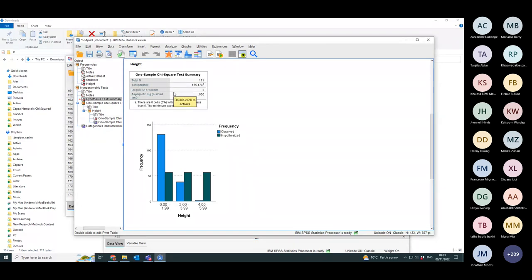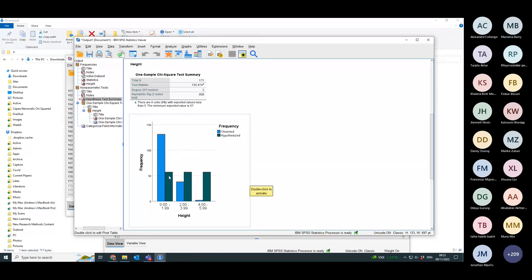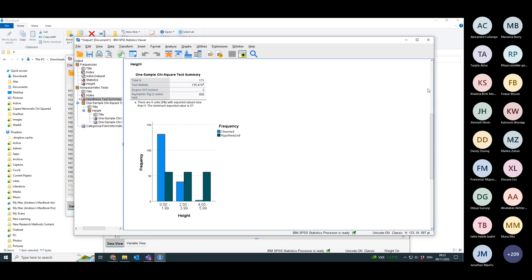Here's a more detailed summary of the chi-squared test statistic. There were 171 in the total data set. The test statistic that was calculated is 155.474, with two degrees of freedom, and the asymptotic significance — the p-value — is zero. The mucky green colour is your hypothesis and the blue is what you actually see. As you can see, there's a large difference between reality and the hypothesis. So that's one way of doing it.